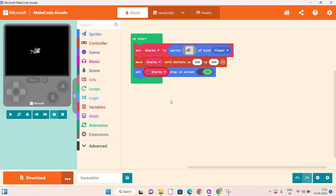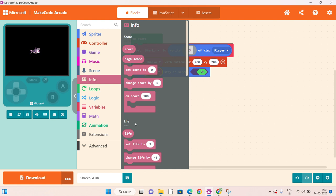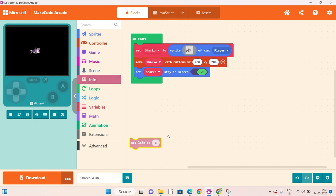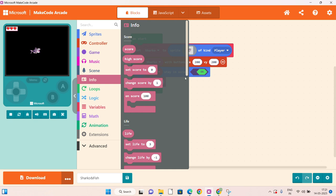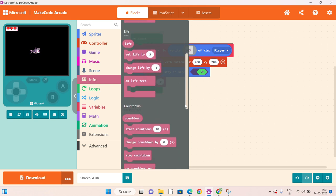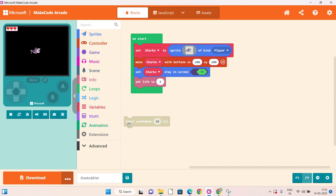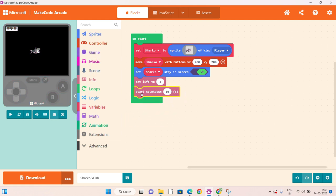Now click on info. Here we are going to attach the set life block. You can increase or decrease the number of lives as per your wish. Now click on info again — this time we have to add the countdown. Click on start countdown, and you can increase or decrease the countdown timing. Here I am putting 5.